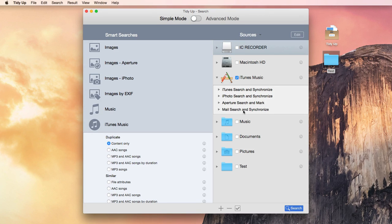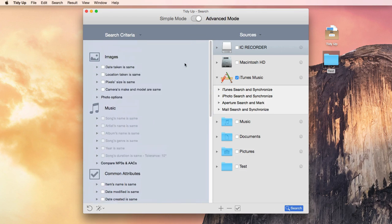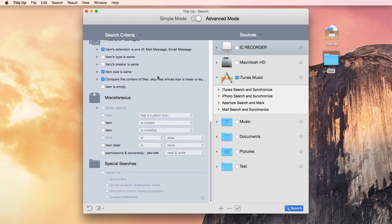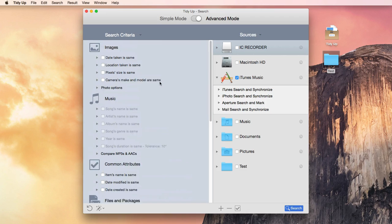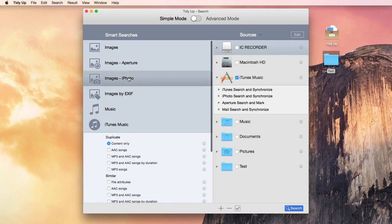You can switch to the Advanced mode and select your own criteria to perform pretty much every kind of search you can imagine. I'll search for duplicate photos as an example.